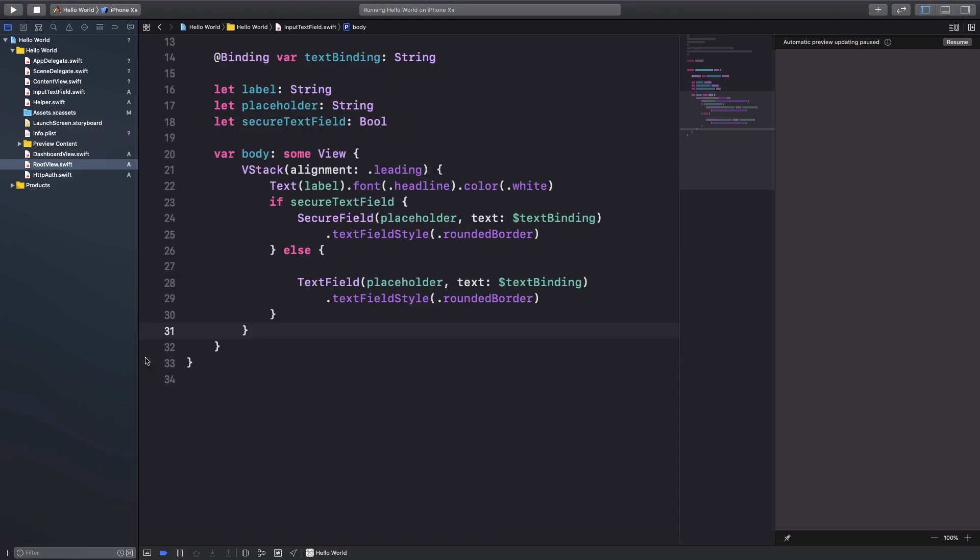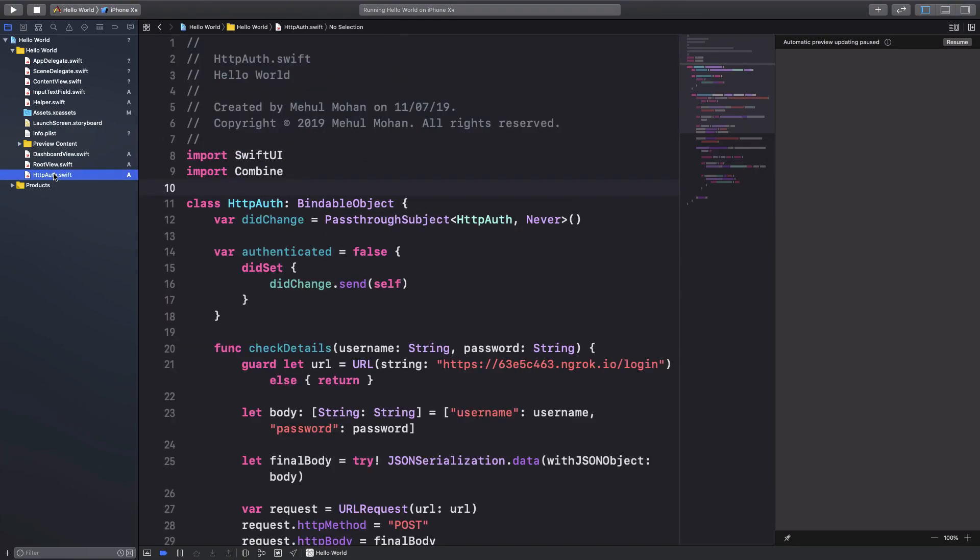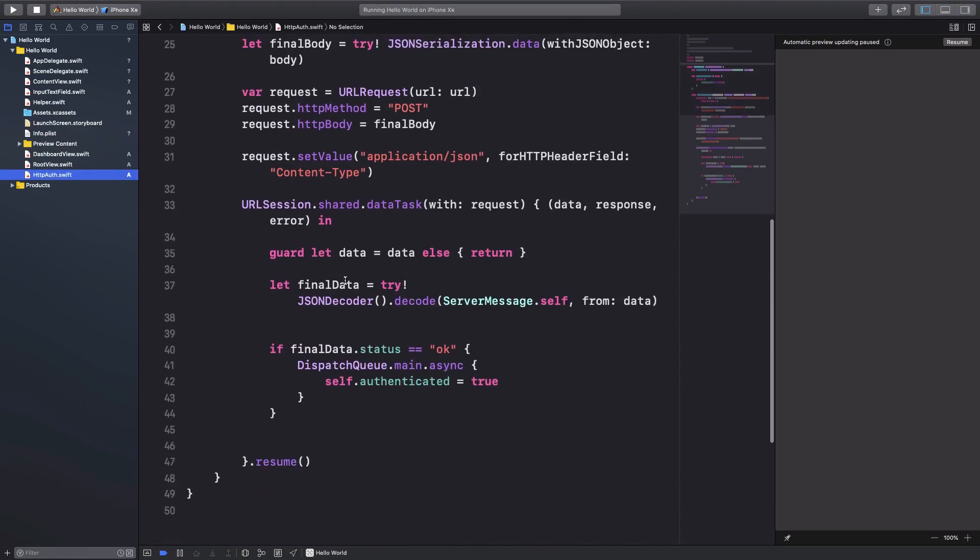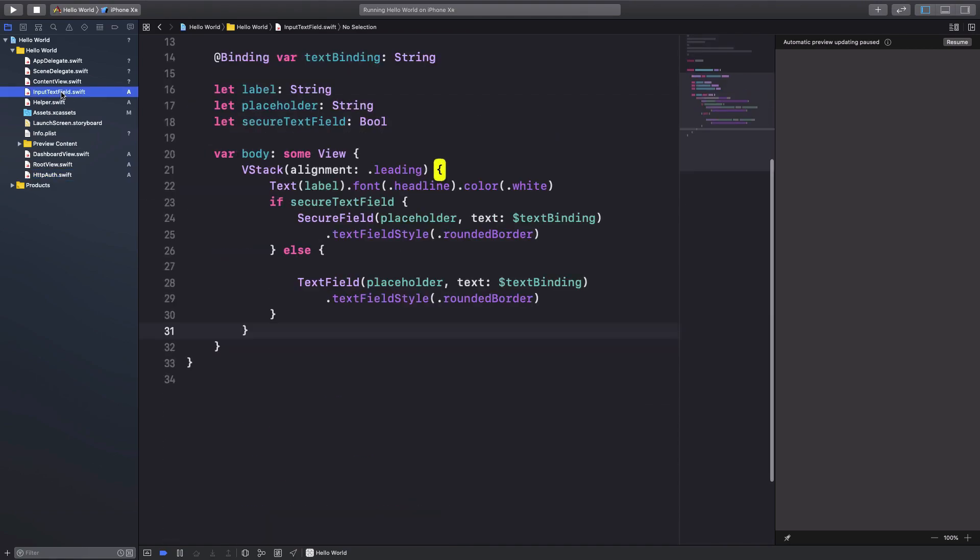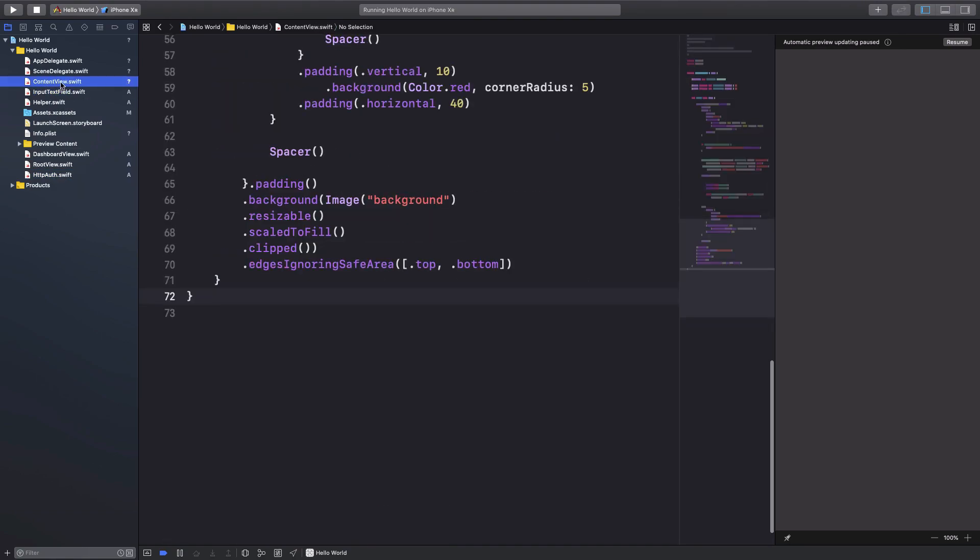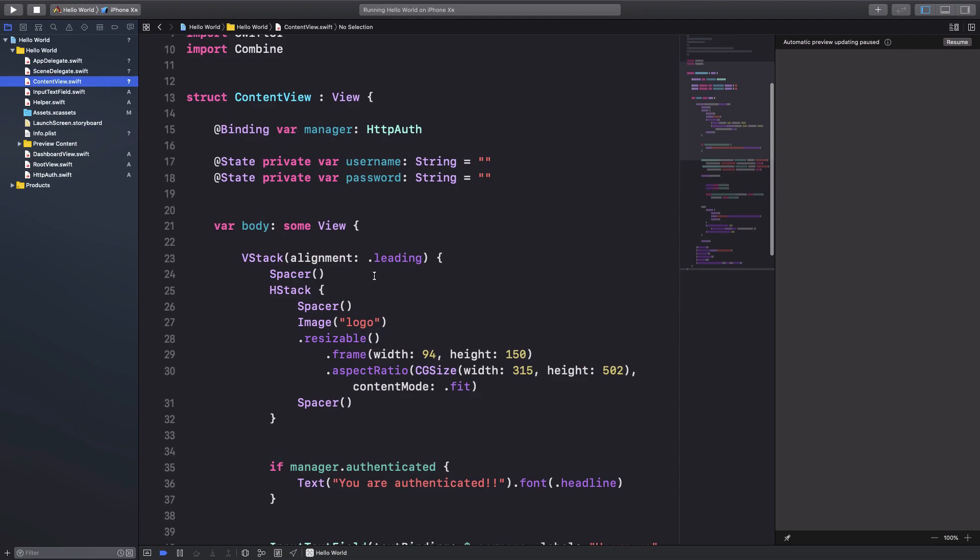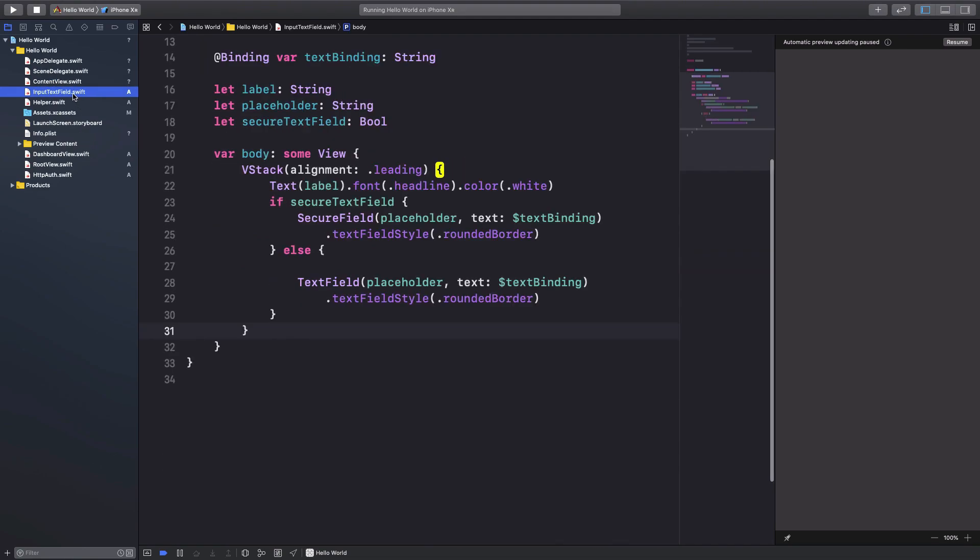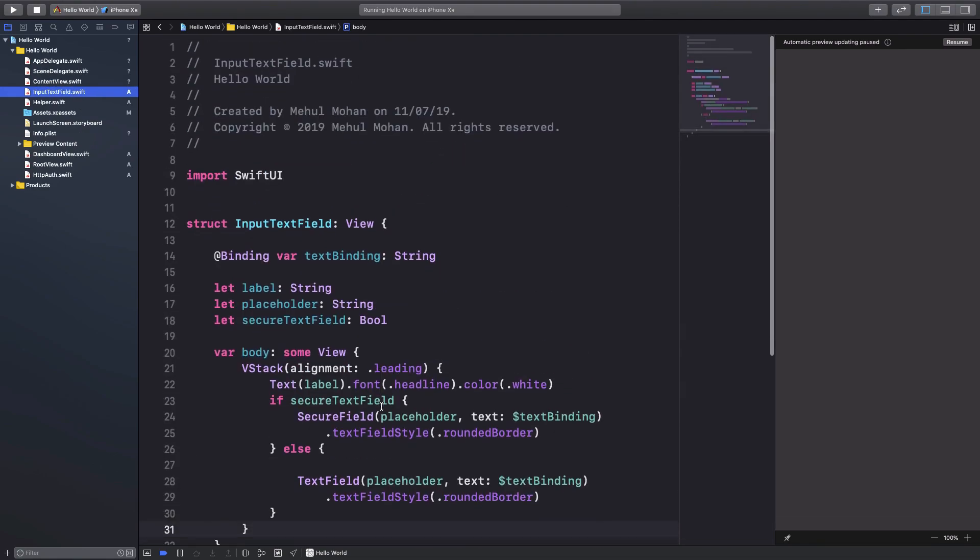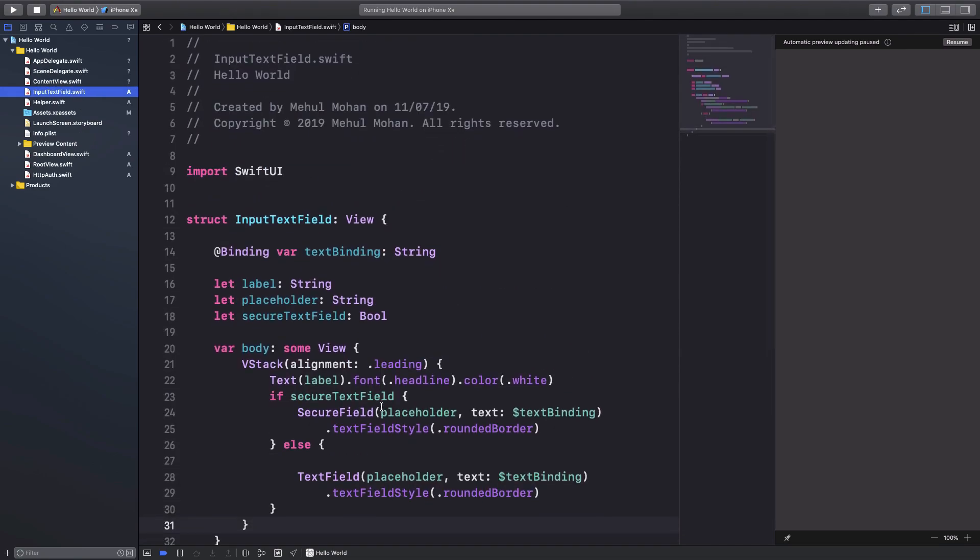A much more organized code base which you can always go ahead and peek into and change some stuff if you want, and it's much more maintainable with different files. It's easier to debug stuff as well as adding more stuff to it.